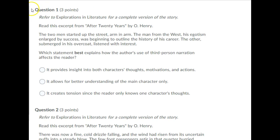Question 1. Refer to explorations in literature for a complete version of the story. Read this excerpt from After Twenty Years by O'Henry.